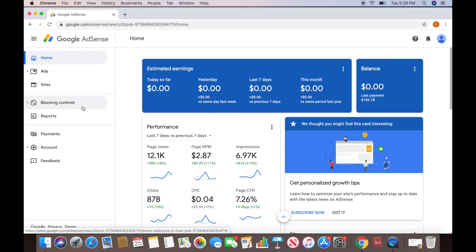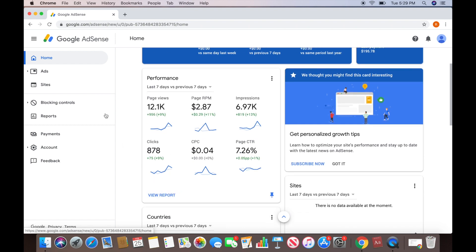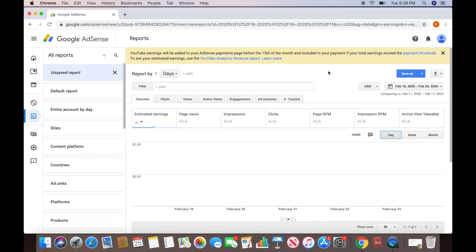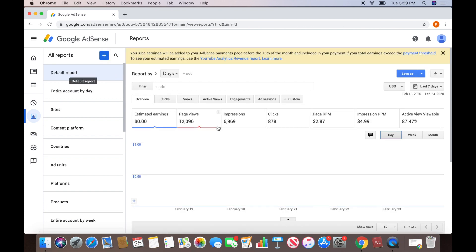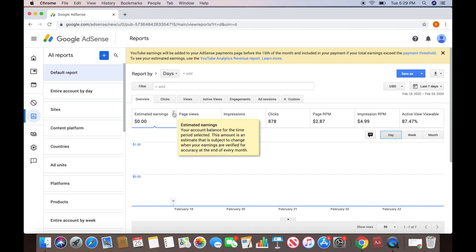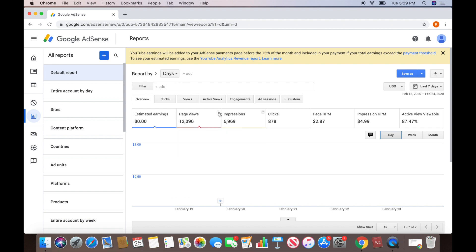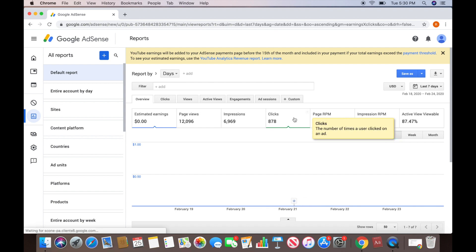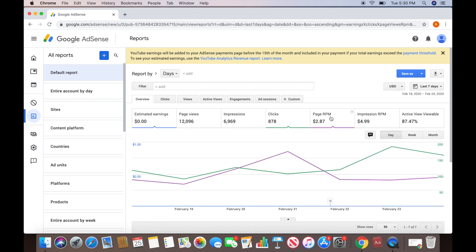Let's look at the statistical performance reports, which you can access in a few places. One thing that's annoying with Google AdSense is it defaults to the unsaved report and everything's blank — this took me a while to figure out. You just click here and all the data shows up. You have page views, impressions, clicks, and if you're not sure what these tabs are, hover over the question mark and it tells you everything.